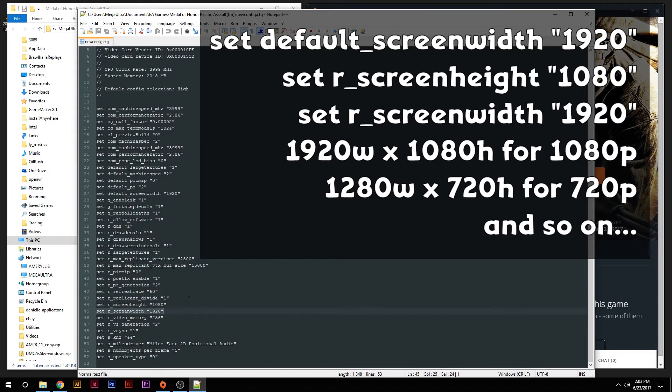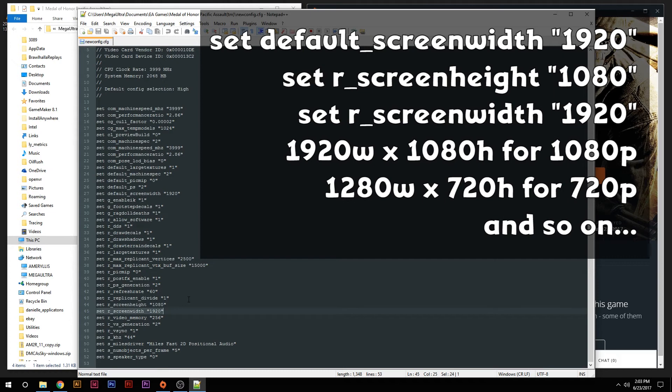So whatever resolution you're running, you want to change the width and height to whatever it is that you're running currently on your screen if the game does not show a drop down for whatever resolution you're running.